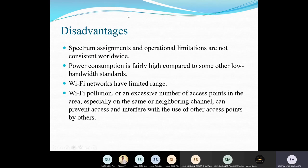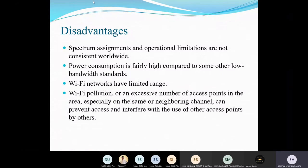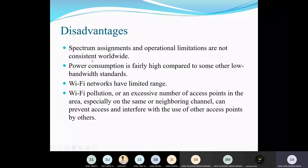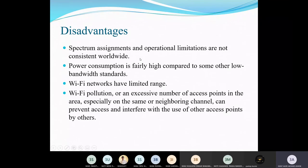As every technology has two sides, Wi-Fi also has disadvantages. Spectrum assignments and operational limitations are not consistent worldwide, whereas LAN can be fixed easily since it is physically accessible. Power consumption is fairly high compared to low bandwidth standards. Wi-Fi is essentially a hardware component — a Wi-Fi card — connected to our system, so it will consume power. Higher bandwidth also requires more processing power.